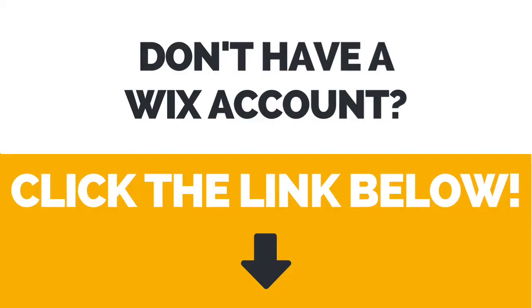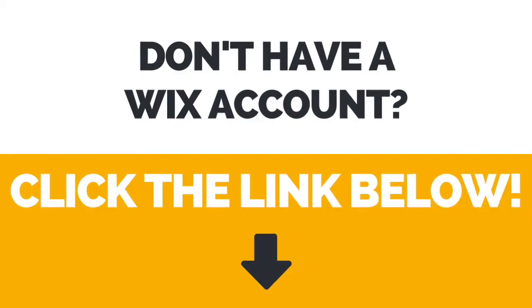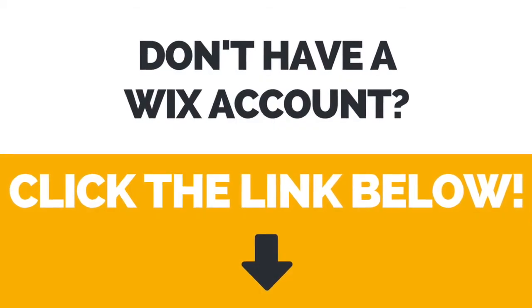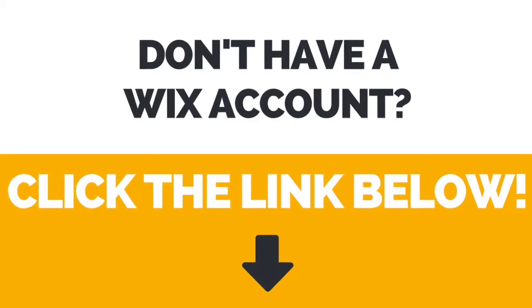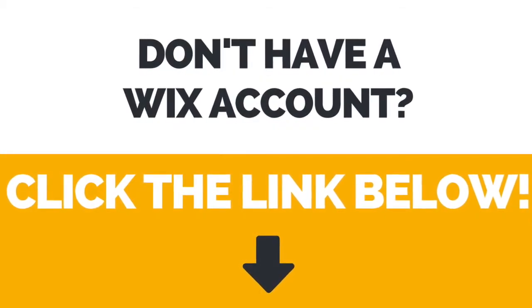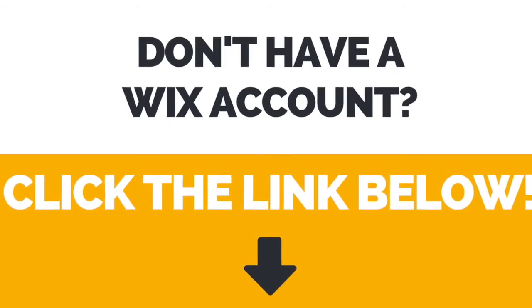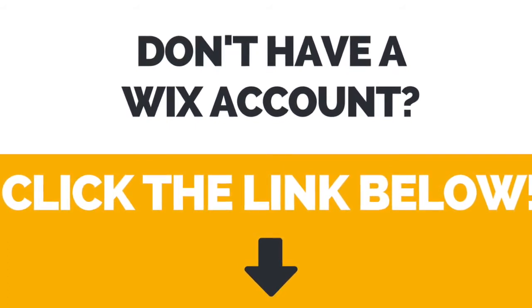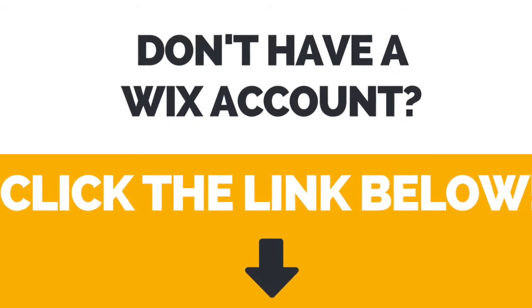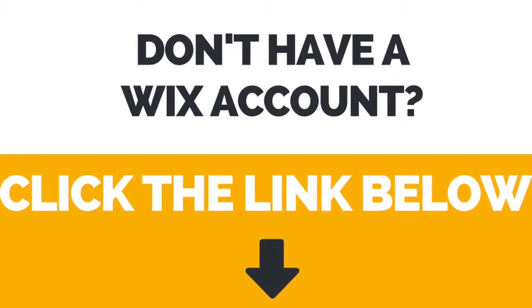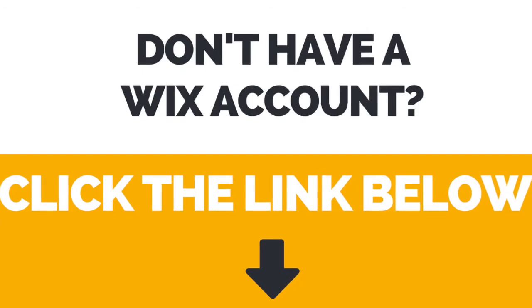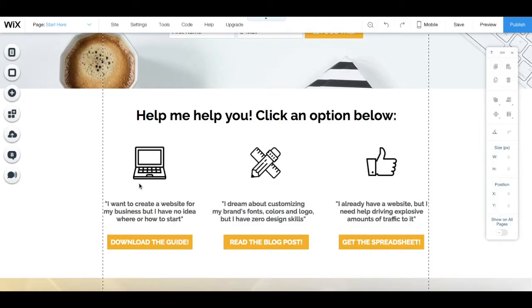First of all, if you don't have a Wix account yet, click the link in the description box below to create your account right away.